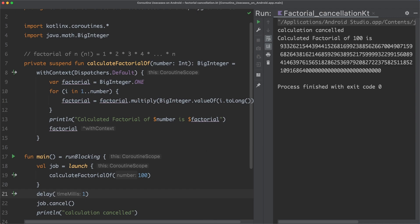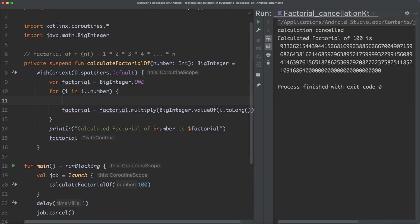These functions will immediately throw a cancellation exception, when the coroutine, in which they are called, are cancelled. So a suspension point would cancel the coroutine, in which this calculation is performed. But since we don't call such a function here, we have to do this now. So in the for loop here, we could either call ensureActive or yield.